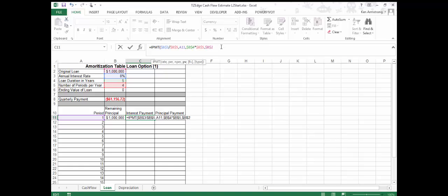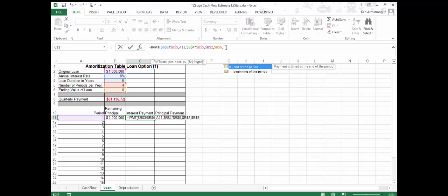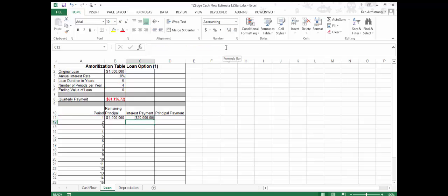The fifth argument is our future value — the ending value at the end of the loan — make it absolute as well. Finally, a zero to indicate that the payment is timed at the end of the period. Running this formula, we see that $20,000 of that $61,000 payment will go towards interest. That means the remaining amount will go towards the principal amount of the loan.